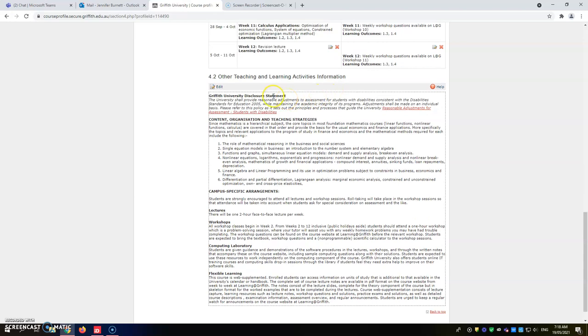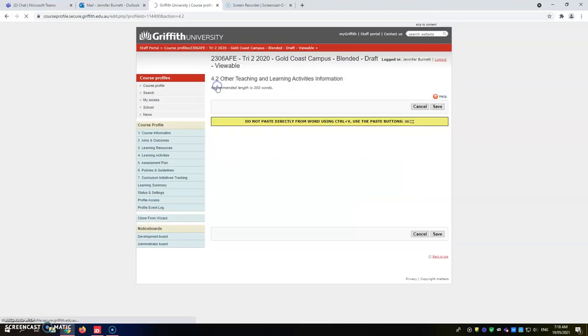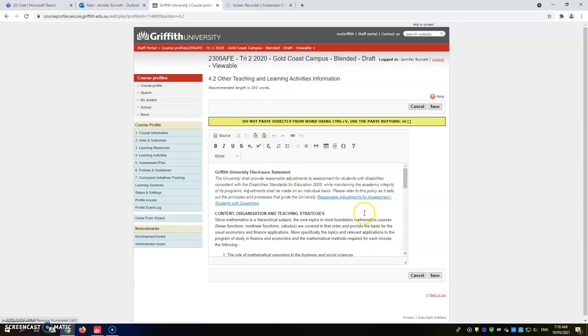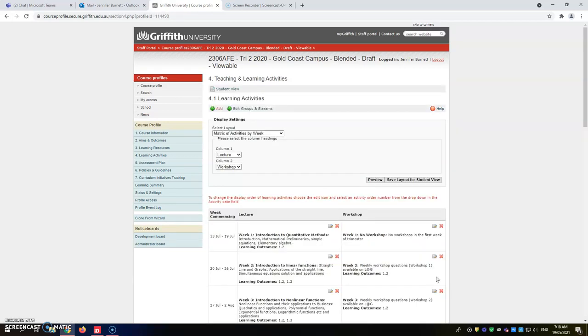Get yourself all the way down the bottom and the last thing on this page that you need to do is have a look in the box down here under other teaching and learning activities. Again this is flowed over from the last trimester, so read through it carefully. Anything that needs to be changed, go in and make the changes as we've done before. Just hit your edit button, scroll through, make your changes and then hit save. That's your learning activities completed for this video.